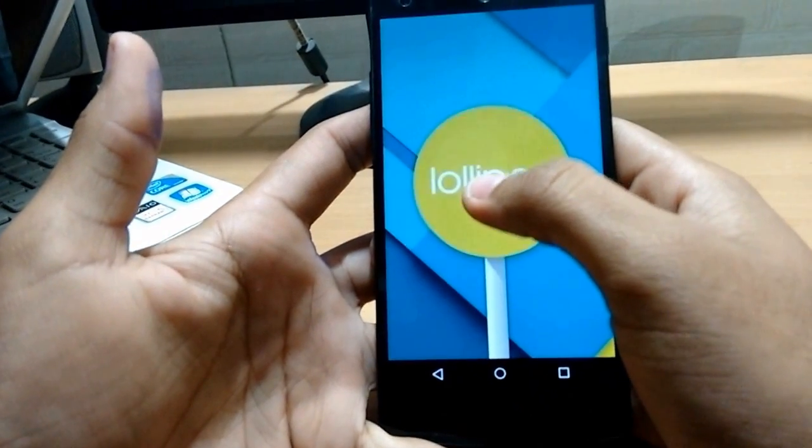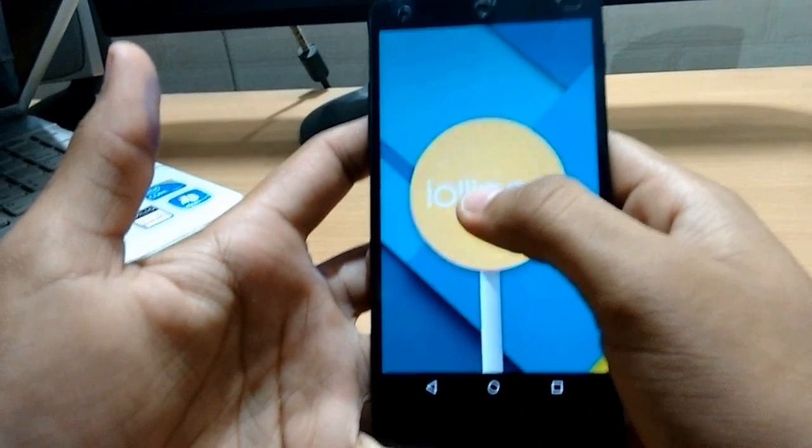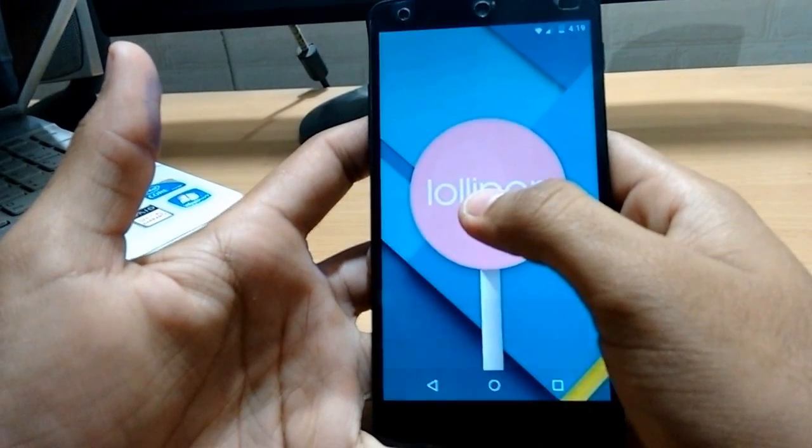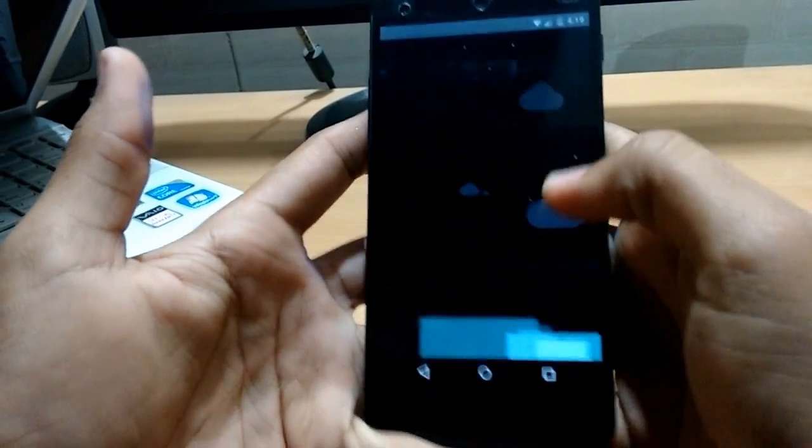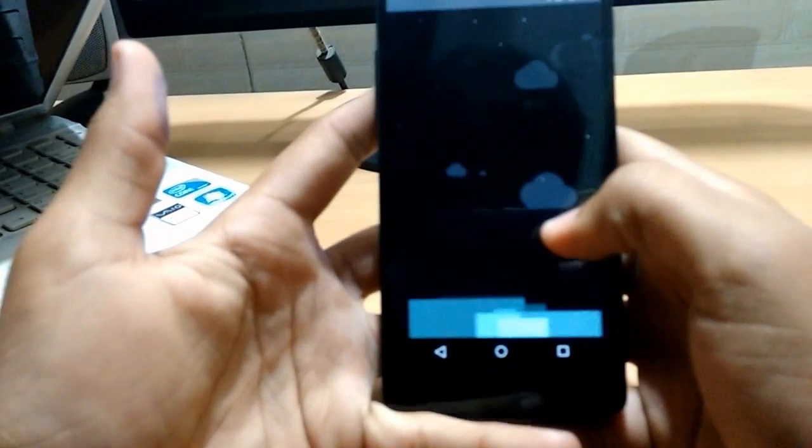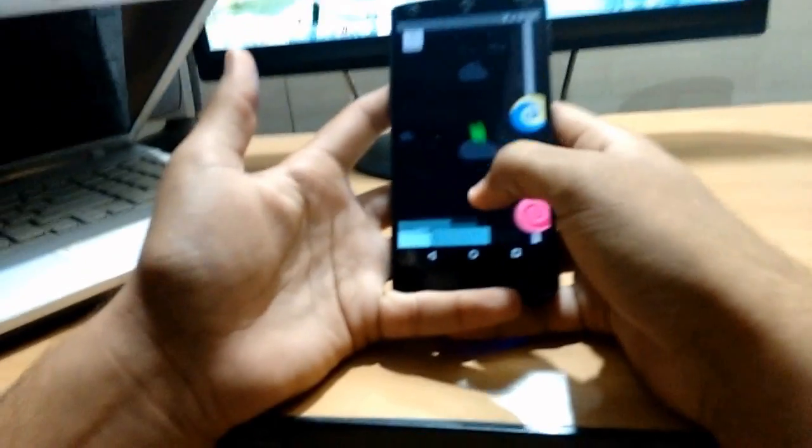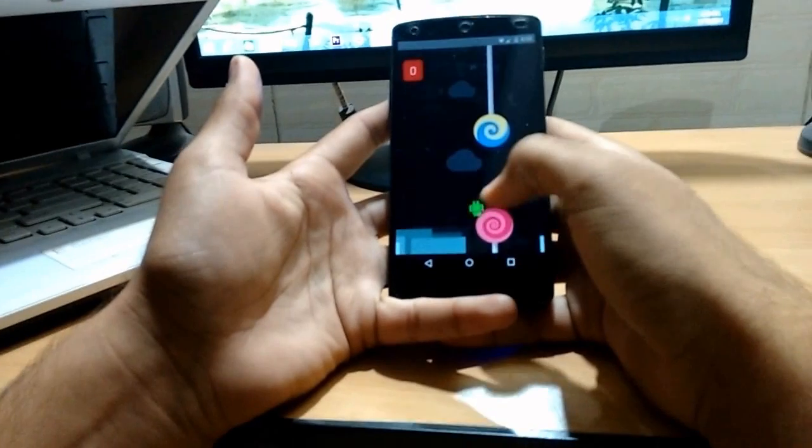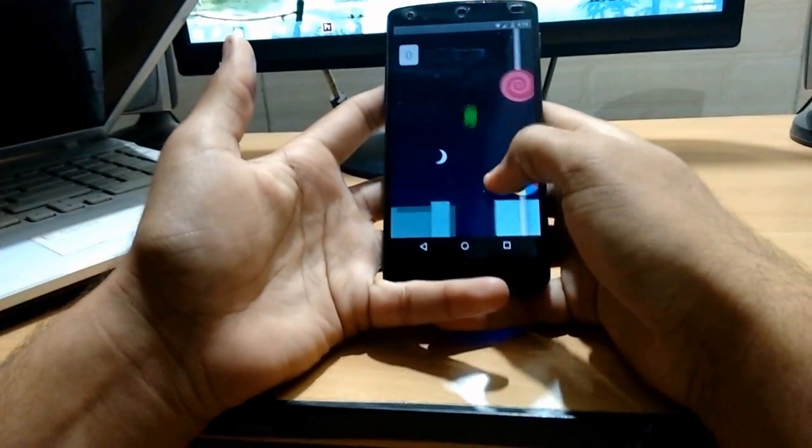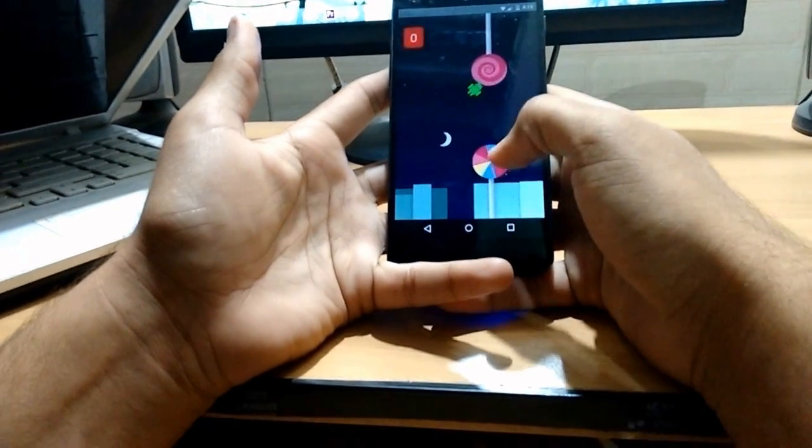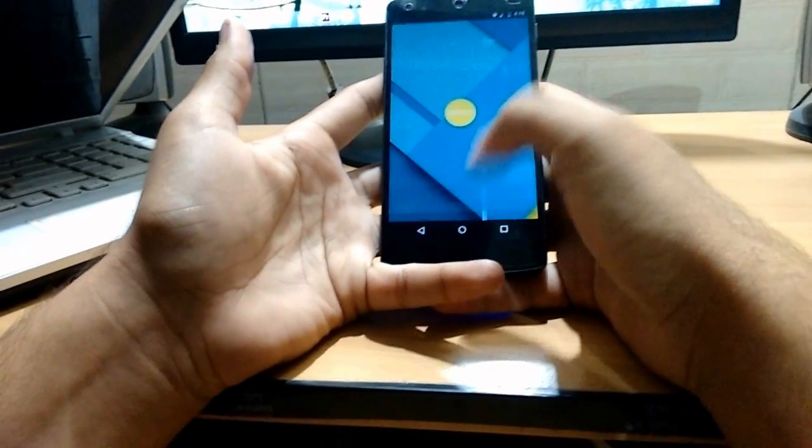The main thing which has been upgraded by Google in the latest upgrade is that it is very colorful. It is very, very, very colorful.